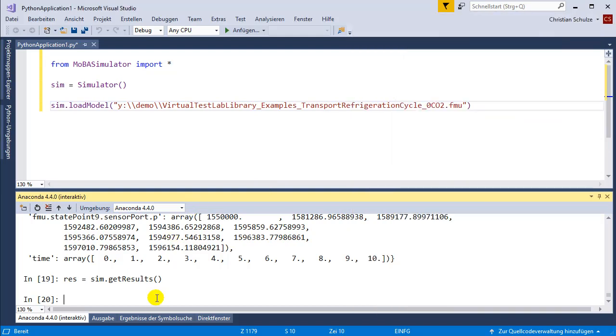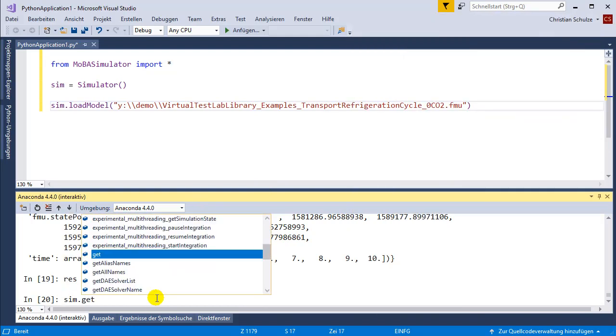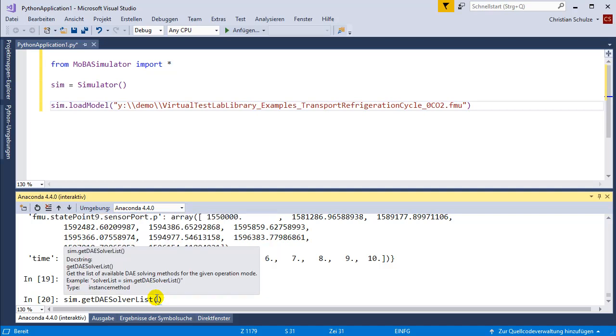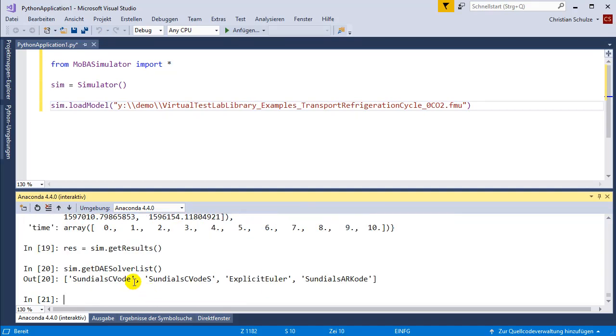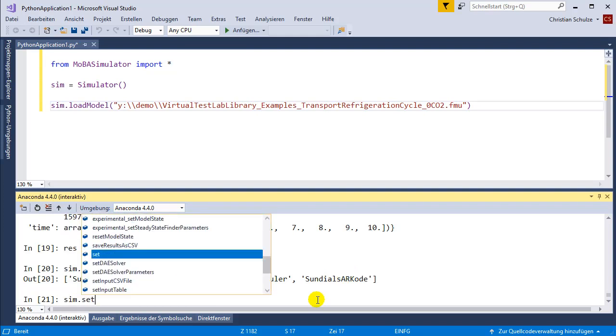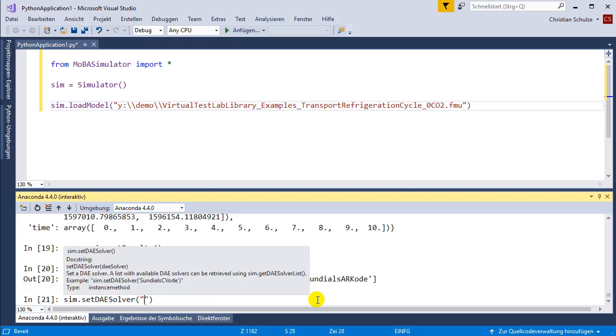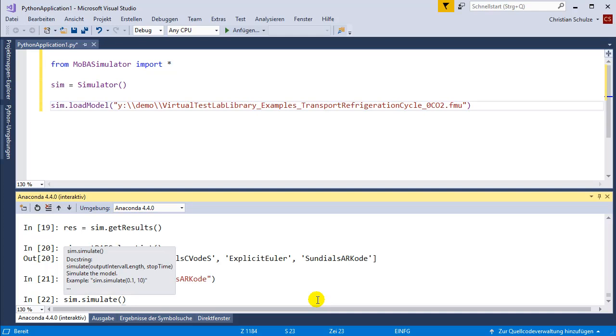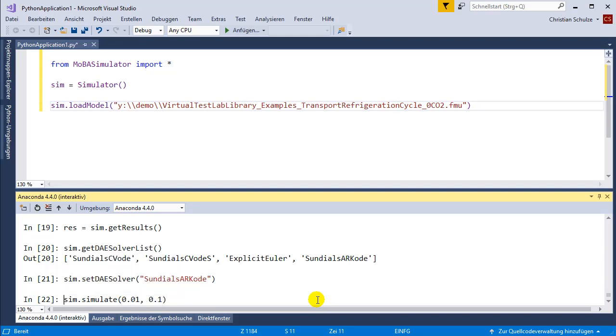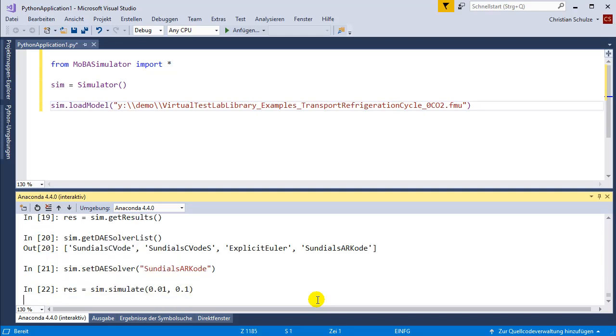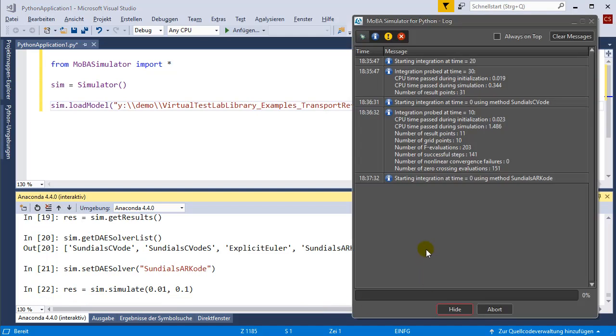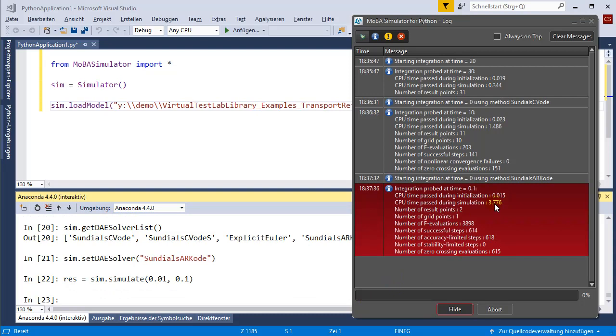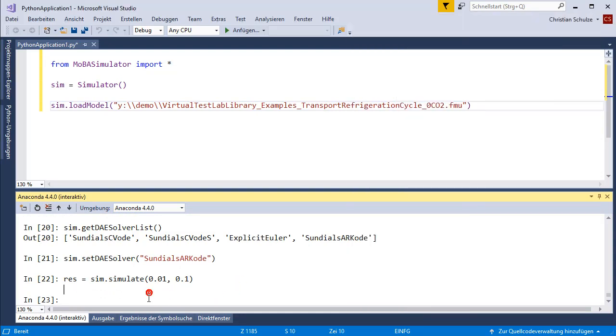I can also select the DAE solver. First, I'm going to ask for the DAE solver list. There is an arc ODE available and I want to use it. I'm going to set the DAE solver to sundials arc ODE. Then I'm going to simulate. Changing the solver resets the model state. I'm going to simulate for a very short period because the solver is not very fast. The simulation is finished within a few seconds.